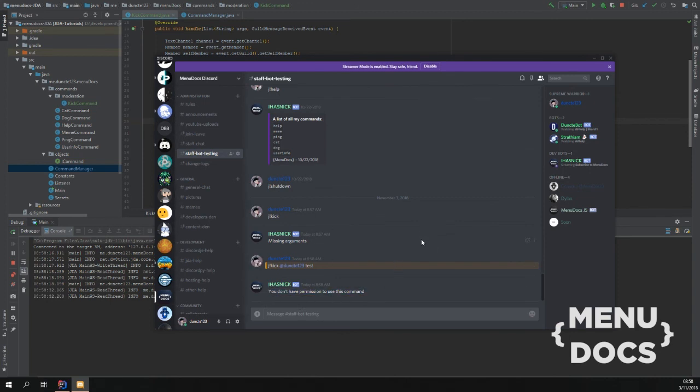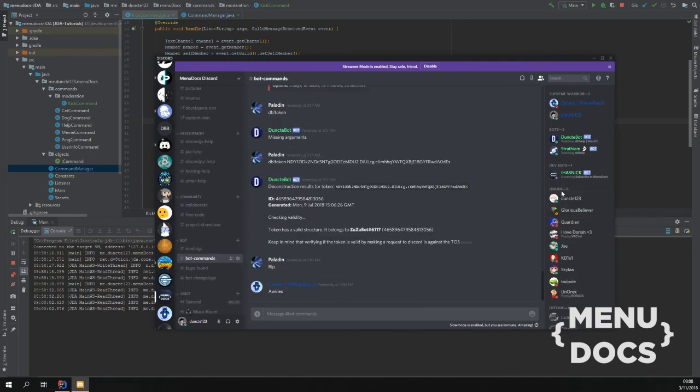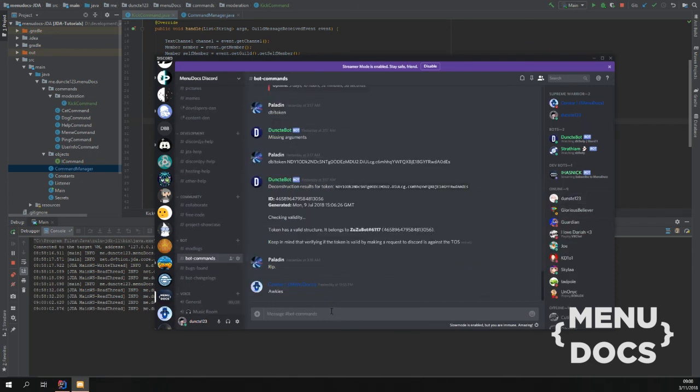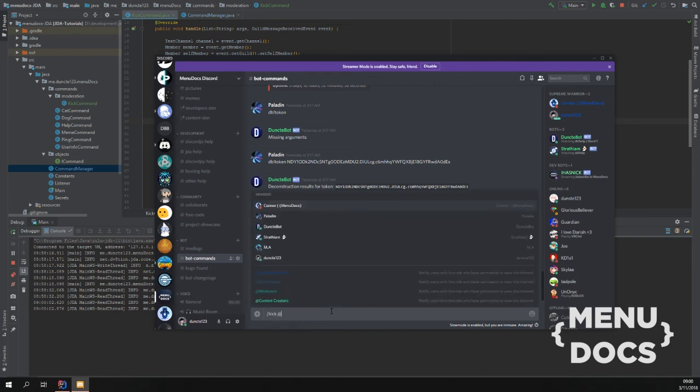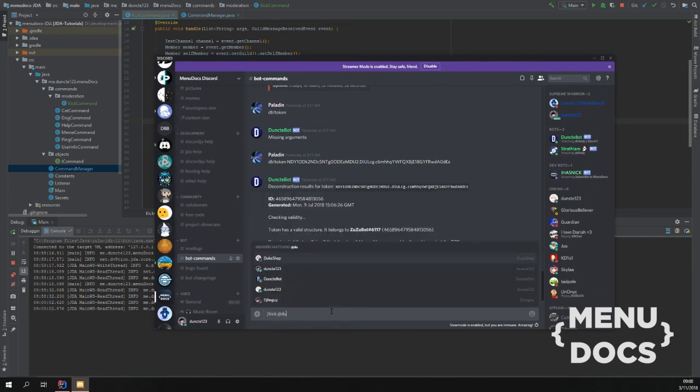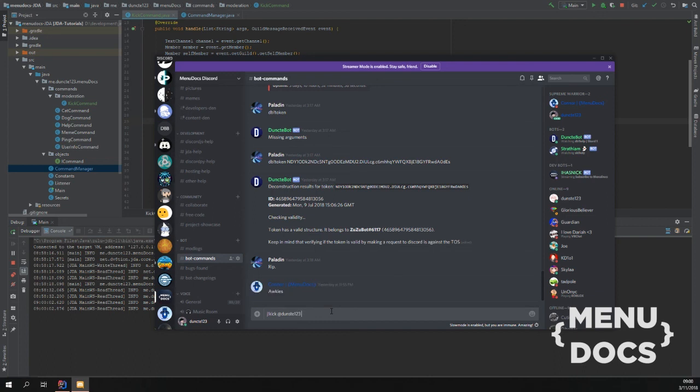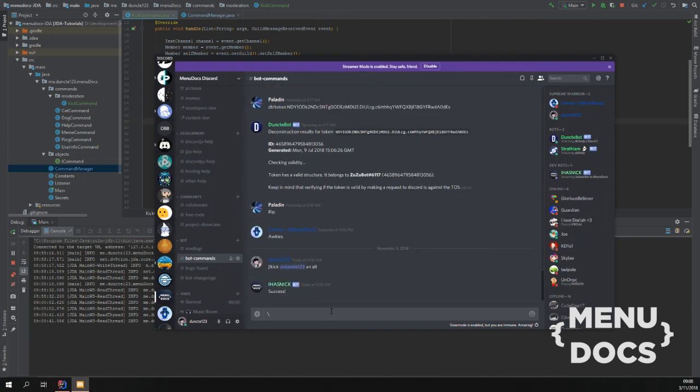As you can see here's my alt. And if we do kick at my alt with reason hi on my alt. We can see success. We could hear the ping from my alt.